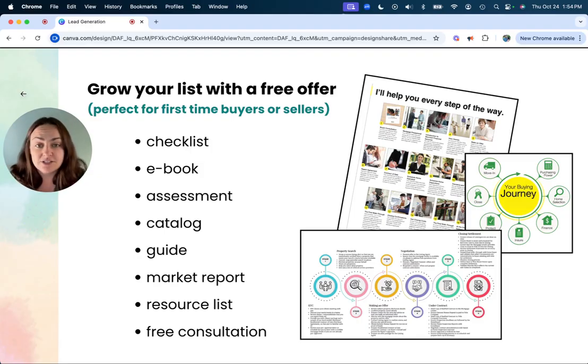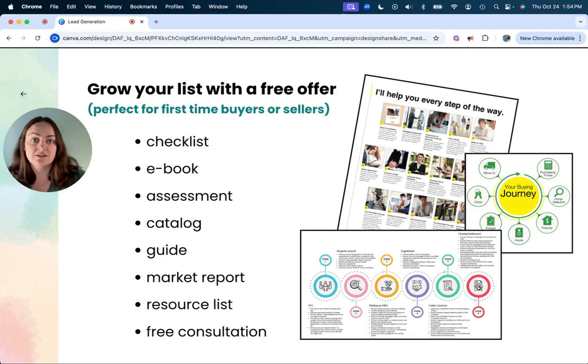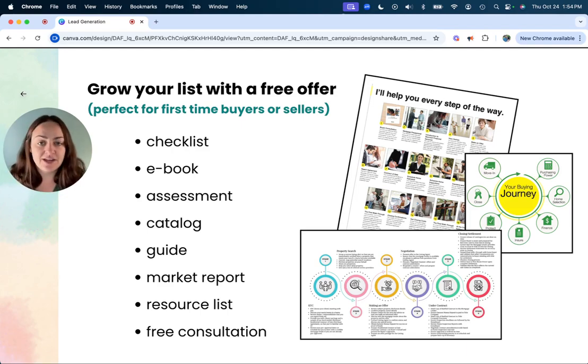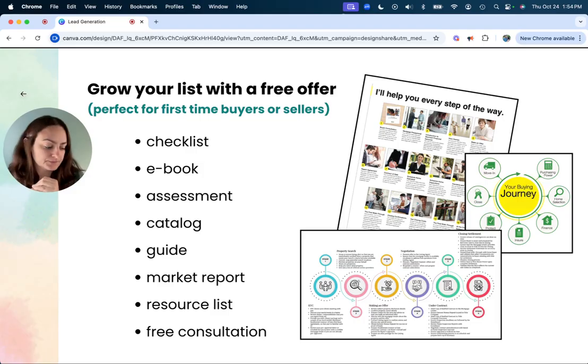And then, again, a free consultation is something that you can advertise to give away to have people join your list.